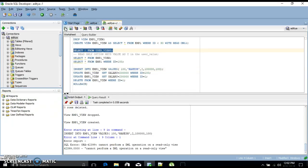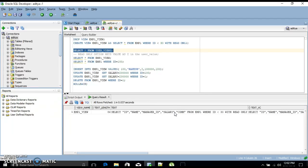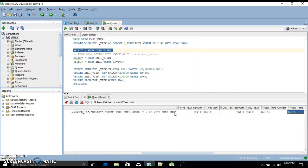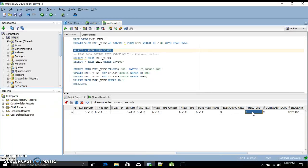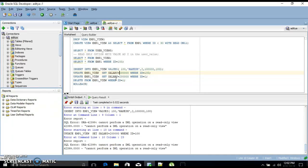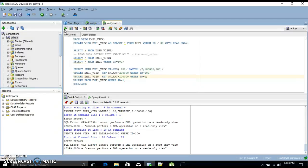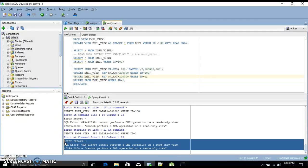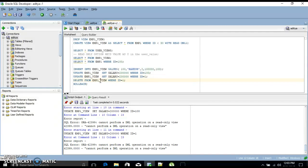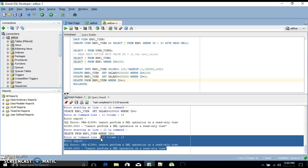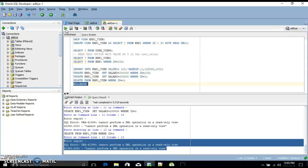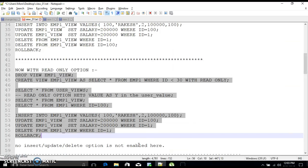To confirm, I run SELECT * FROM user_views — there is a 'read_only' column. If its value is 'Y', it means the view is read-only and we cannot perform any DML operation. I also try to update with id = 100 and id = 1 — both give the same error. It cannot perform any DML operation on this read-only view.